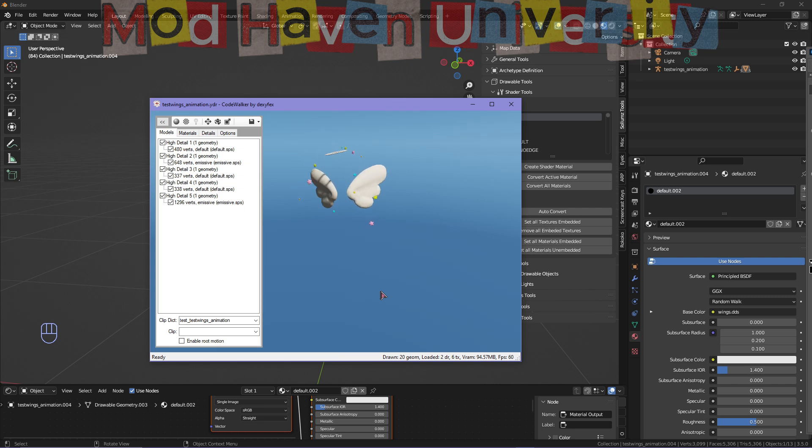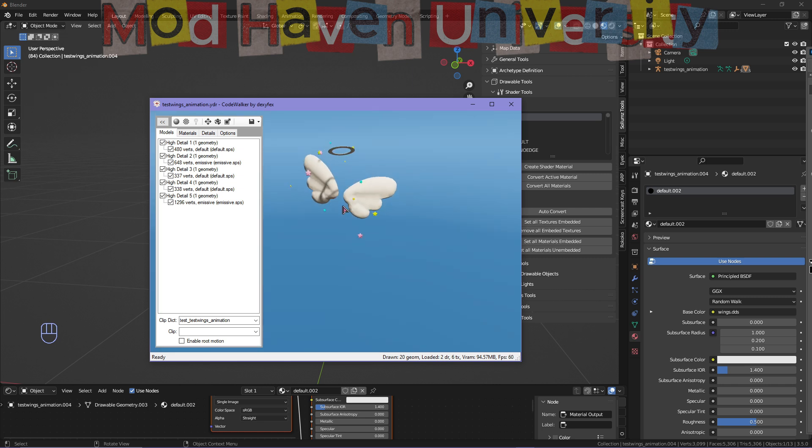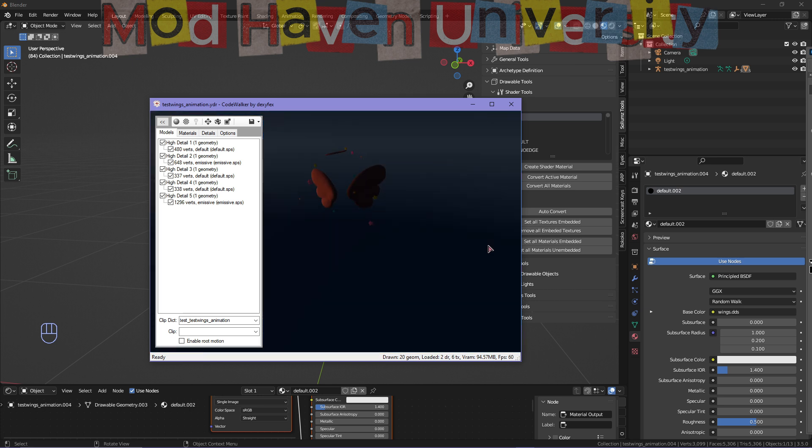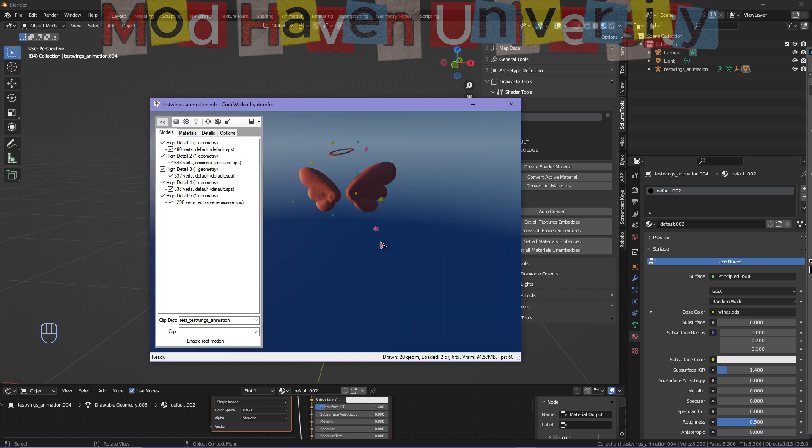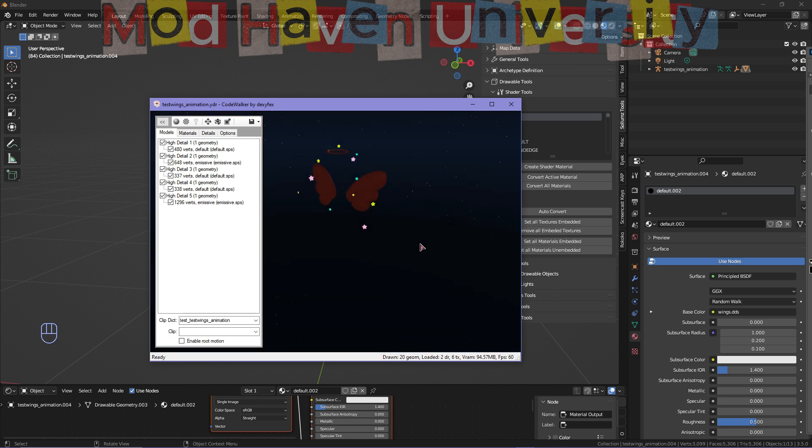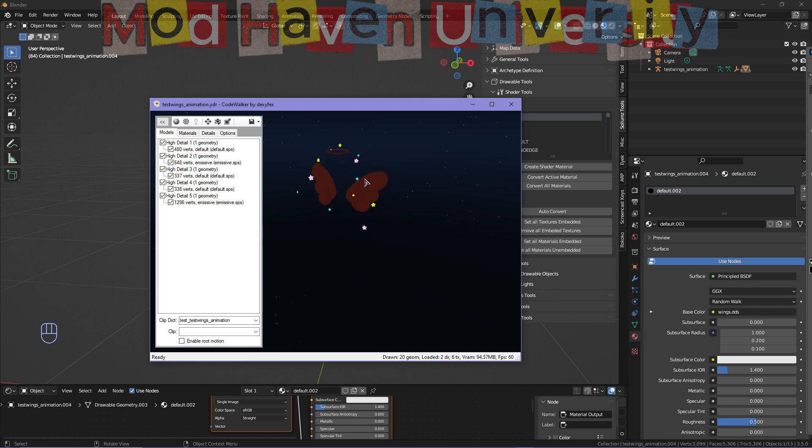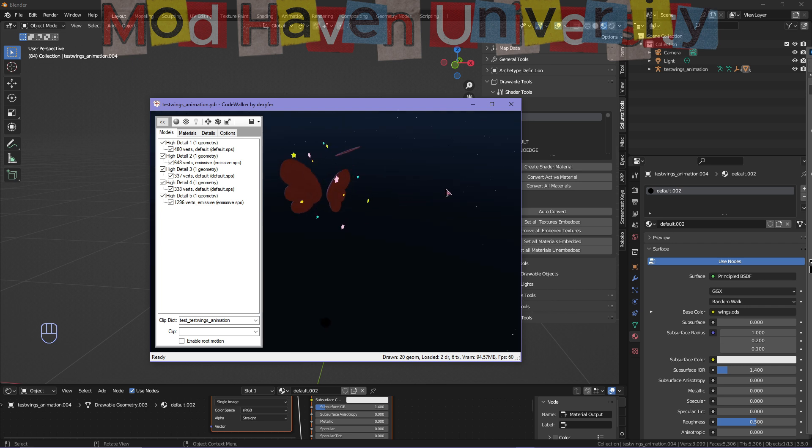Hi guys, welcome back to my channel. Today I will be showing you how to make your props or objects light up and glow. If you're interested in making animated props such as this,